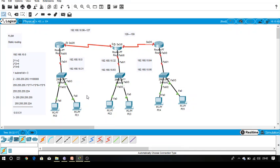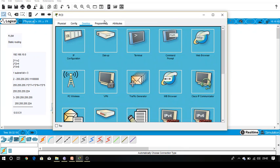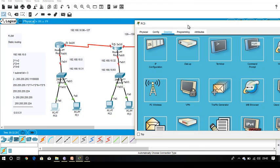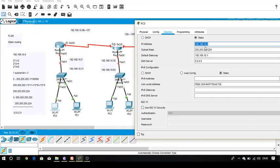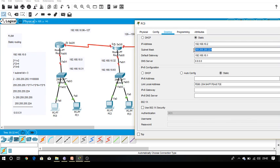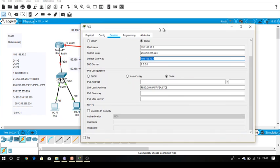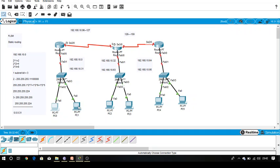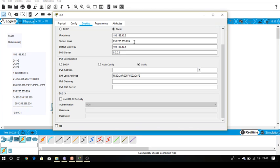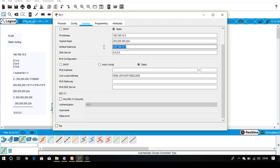Now I am going to provide IP addressing. For PC0 which belongs to network 0 to 31, this is the network address, this is the broadcast address. First usable IP I am going to provide is 10.2, because the first valid IP is always provided to the default gateway. You can provide any, but I usually follow the approach to provide first valid IP to the default gateway. Subnet mask is the updated subnet mask, and default gateway. PC1 is done. Similarly PC2 gets 10.3, updated subnet mask, and default gateway. Done.